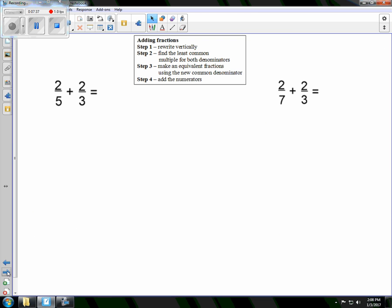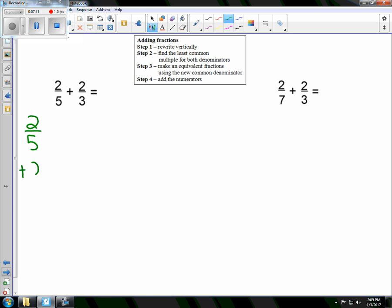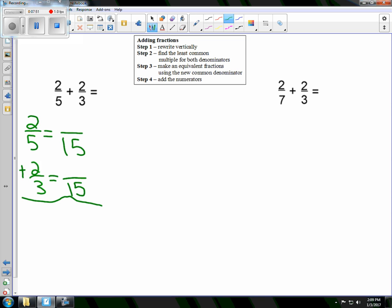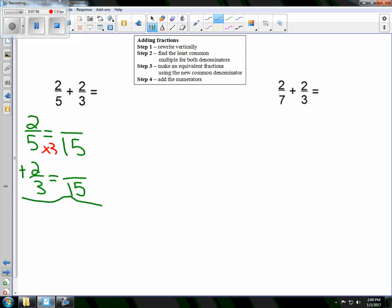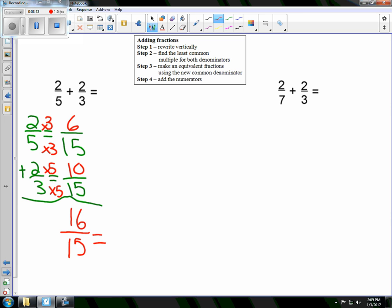Next, we have 2 fifths and 2 thirds. We know from before that the LCD of 5 and 3 is 15. This is times 3, so I do times 3 on top: 2 times 3 is 6. This is times 5, so 2 times 5 is 10. I end up with 16 fifteenths. In this case it's improper — the numerator is bigger than the denominator — so I divide 16 by 15: it goes in one time with 1 left over, giving me 1 and 1 fifteenth.